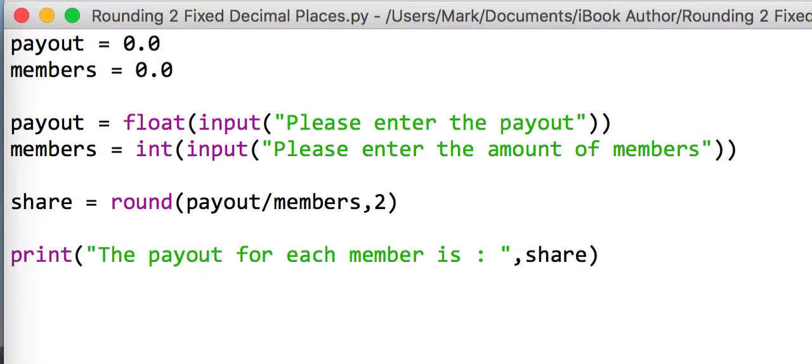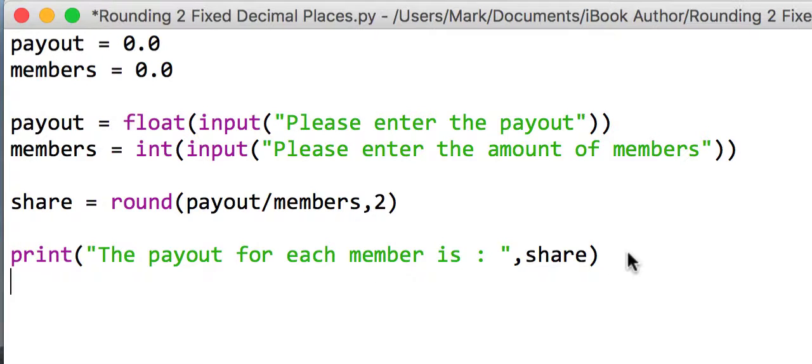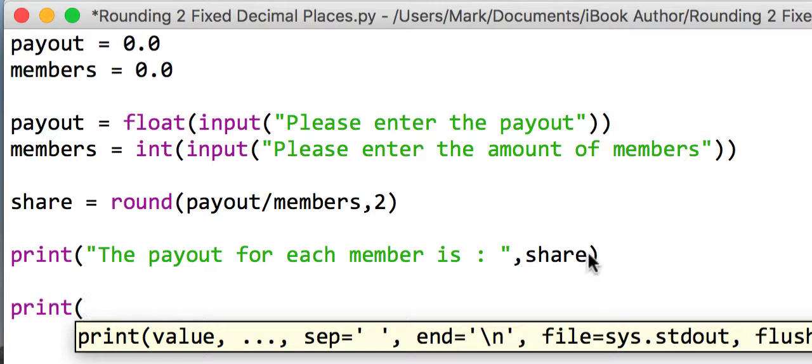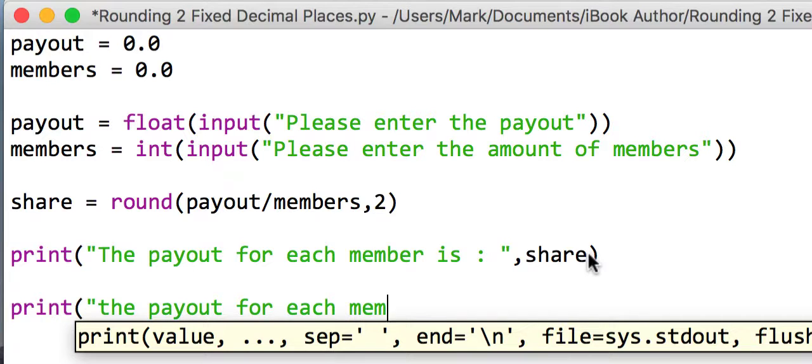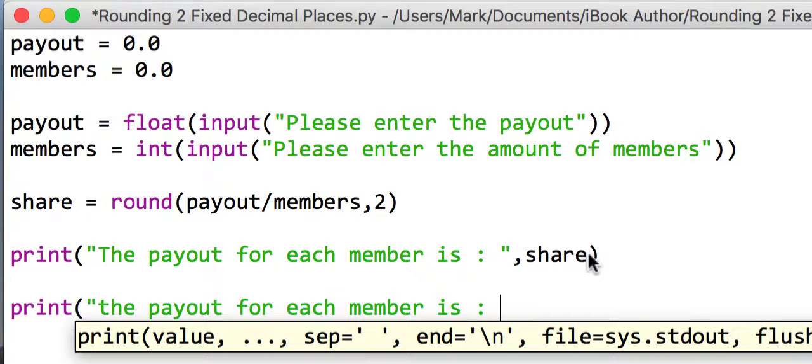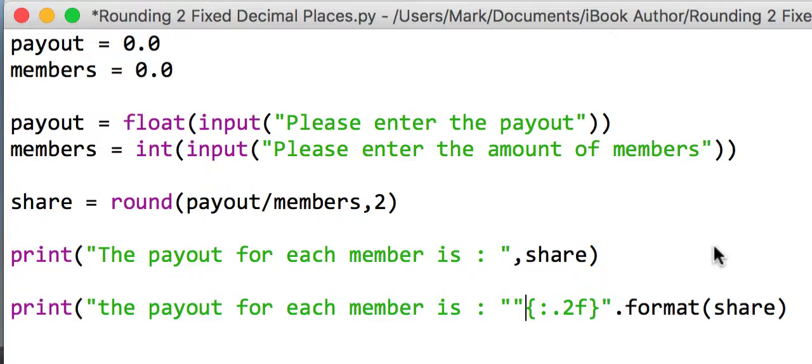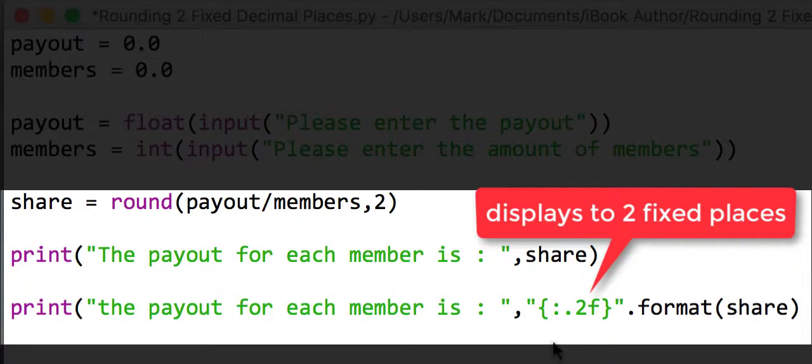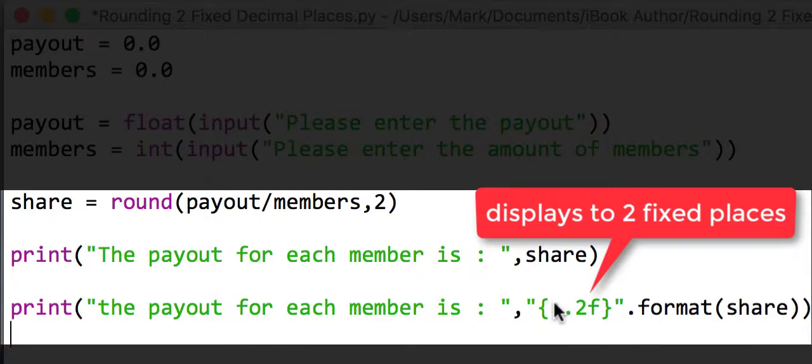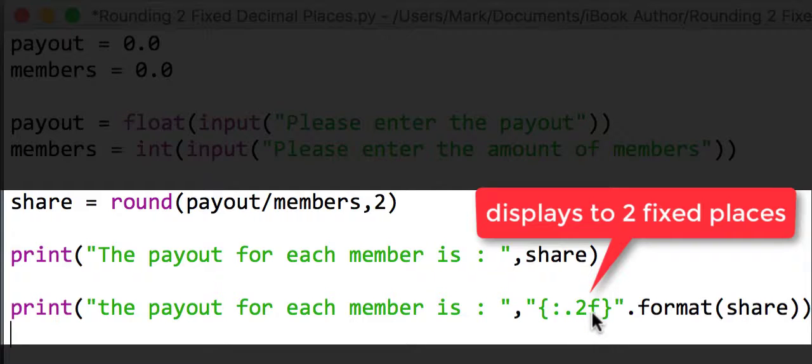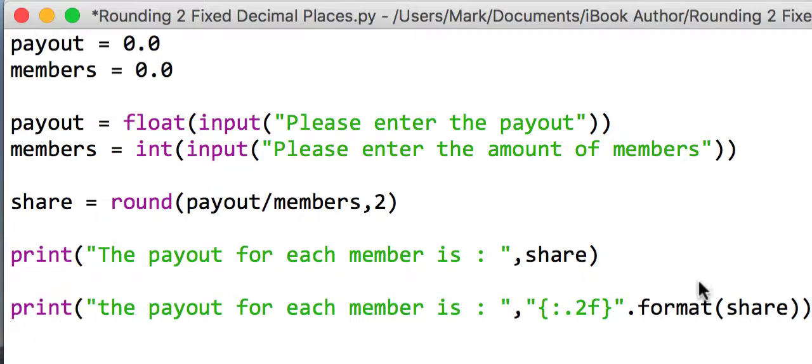We're going to use a different function. We're going to change our print line here. We'll say the payout for each member is, and then we're going to use this format line here. What that says is we're going to basically put two fixed decimal places, and we're going to use this format function.